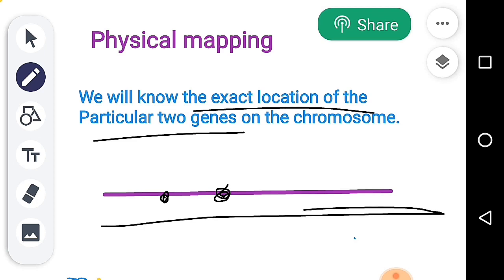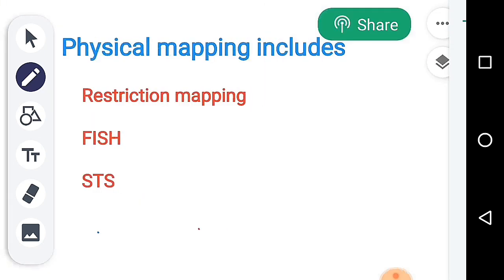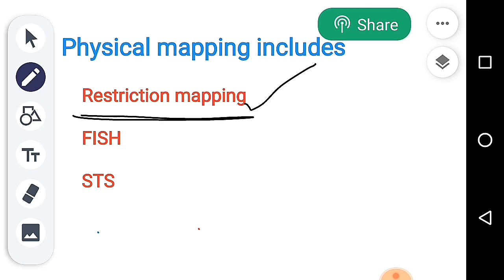For Physical Mapping, we can find a particular gene's location on a chromosome. One method is Restriction Mapping. In restriction mapping and RFLP, the restriction fragment length refers to cutting at restriction sites. Different restriction enzymes cut at different restriction sites, producing fragments of different sizes. This can be done via RFLP, Southern Blotting, or PCR using a gel electrophoresis method.